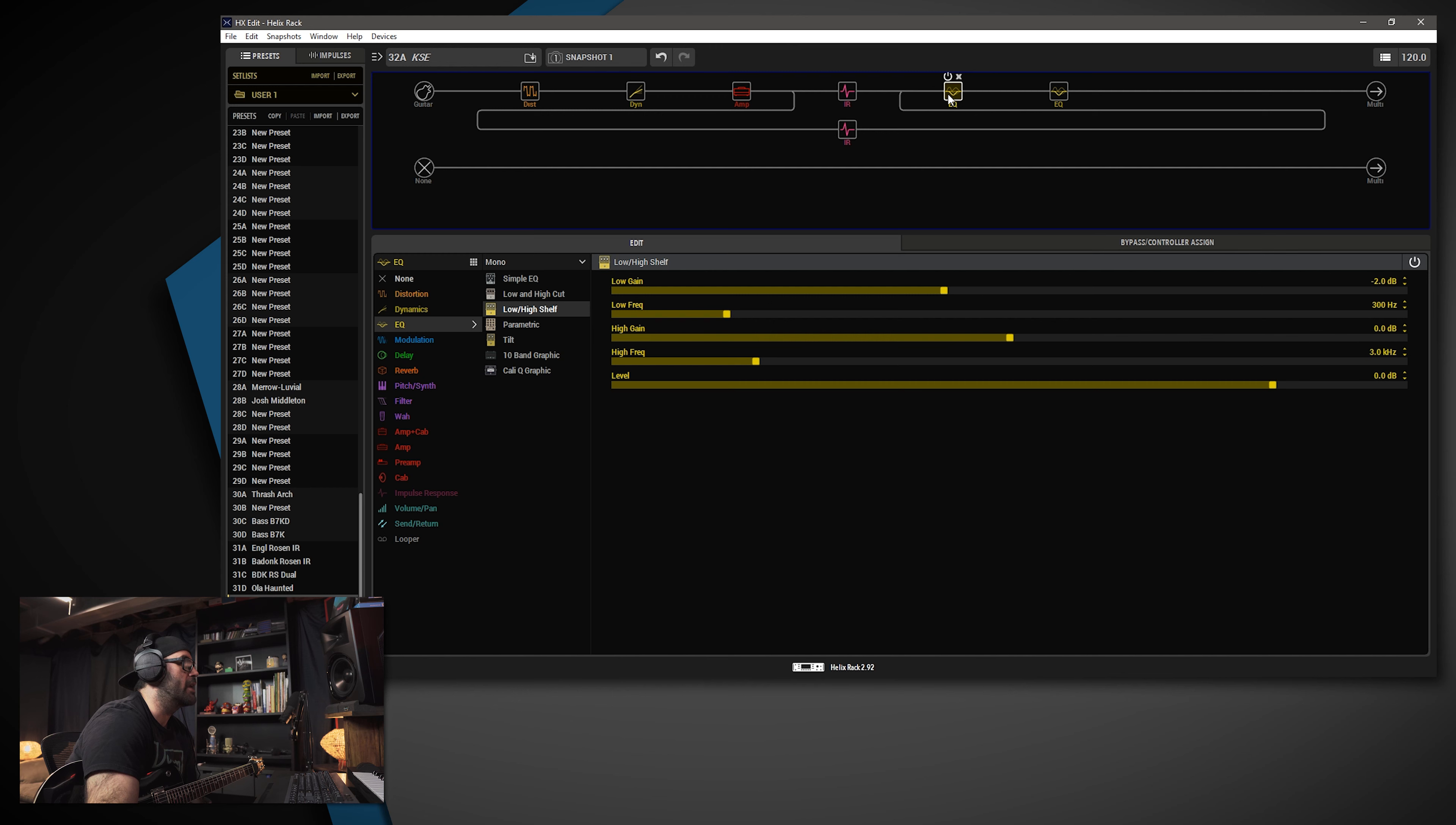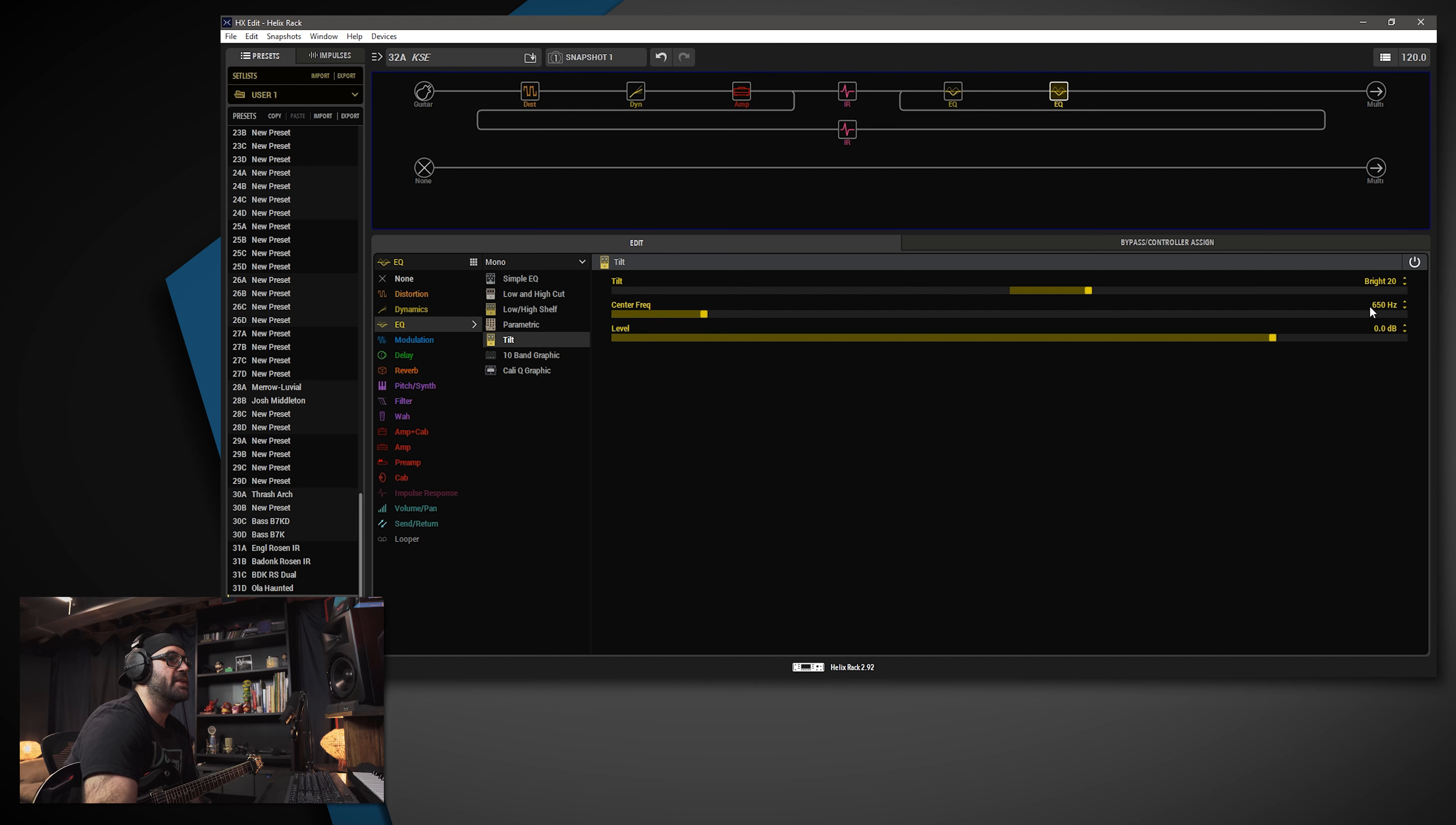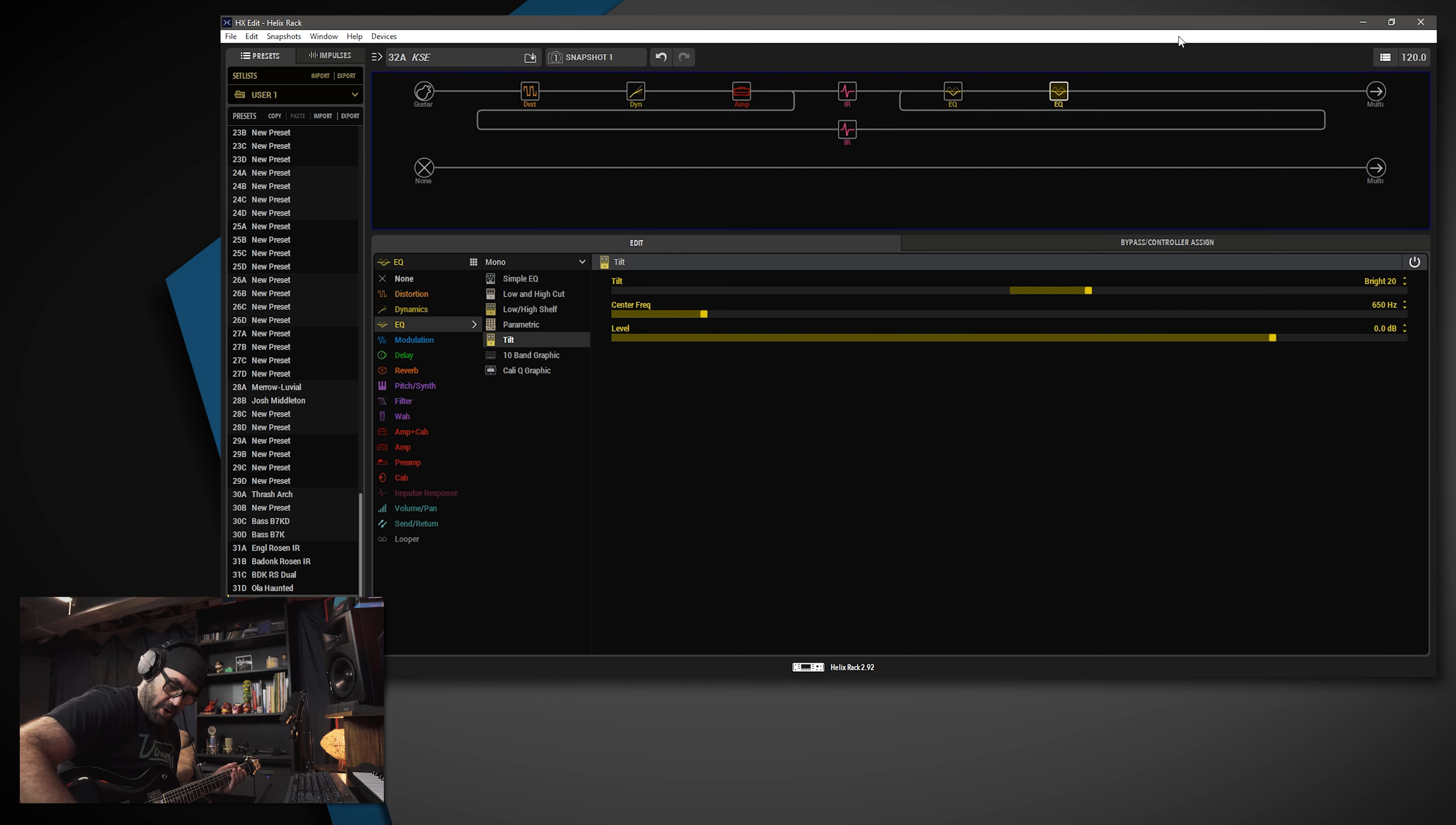Then we're running into a low and a high shelf. I have the low frequency set to 300 hertz and then negative 2 dB for that. And I'm not doing anything with the high end. Running a tilt EQ, center frequency is at 650 and it's set to bright 20. Now, this is basically a slight modification from the original tone based on some of the updates. So you're getting the settings for a sort of a refresh, if you will, for my kill switch tone. And it sounds pretty good.